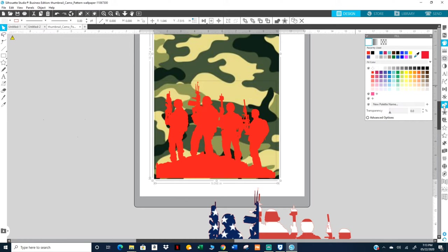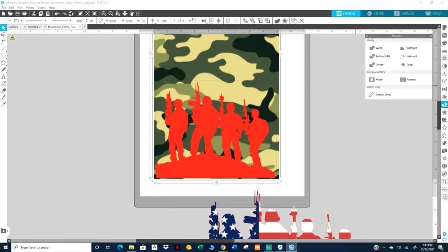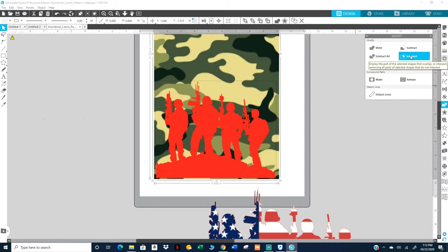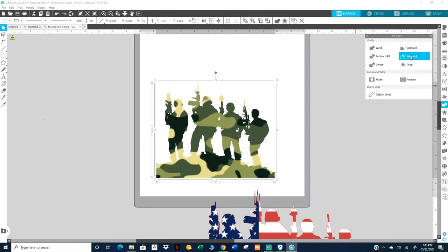And I'm gonna look for the open and modify panel, and I'm gonna click on intersect. And that makes your soldiers camouflaged.